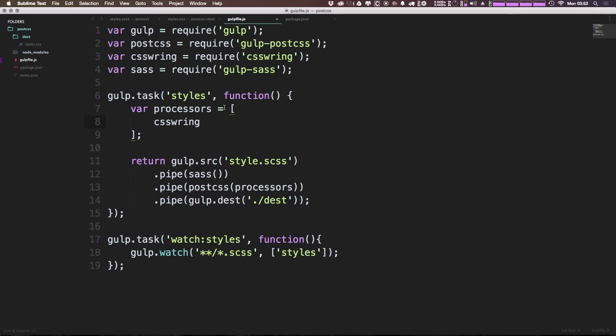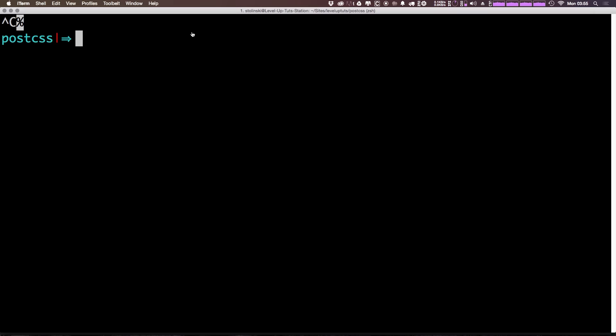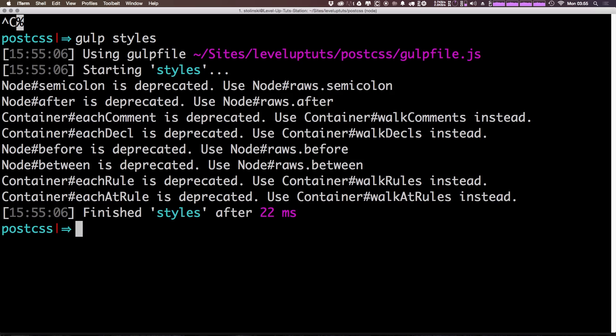In addition, this one is really just to show that everything is up and running right now. So now let's change this background from red to blue. Now we can go ahead and run that command just by gulp styles, and it should compile.